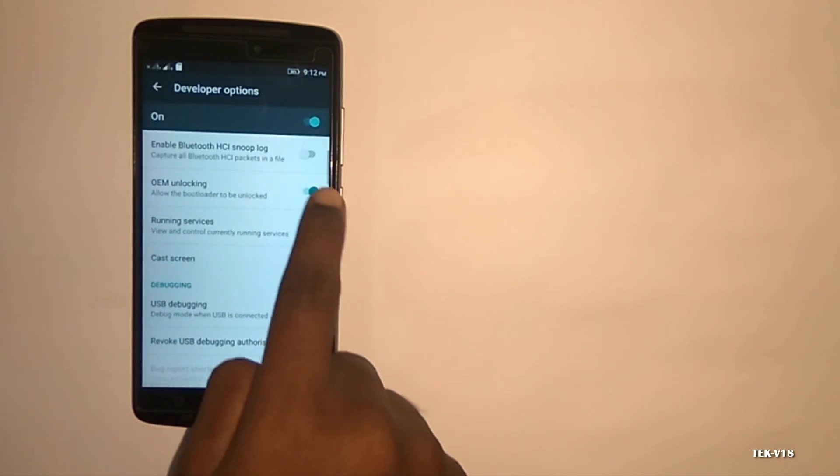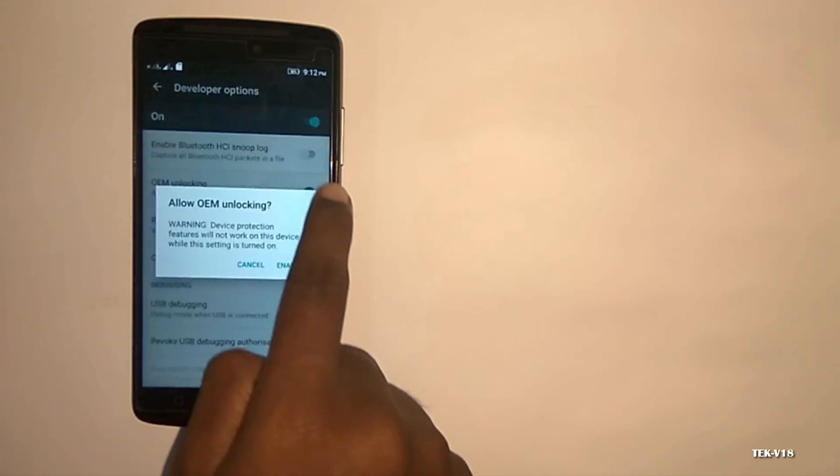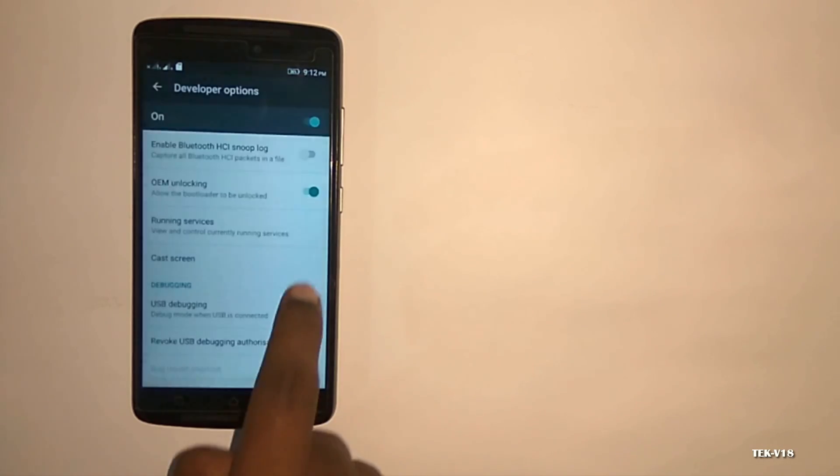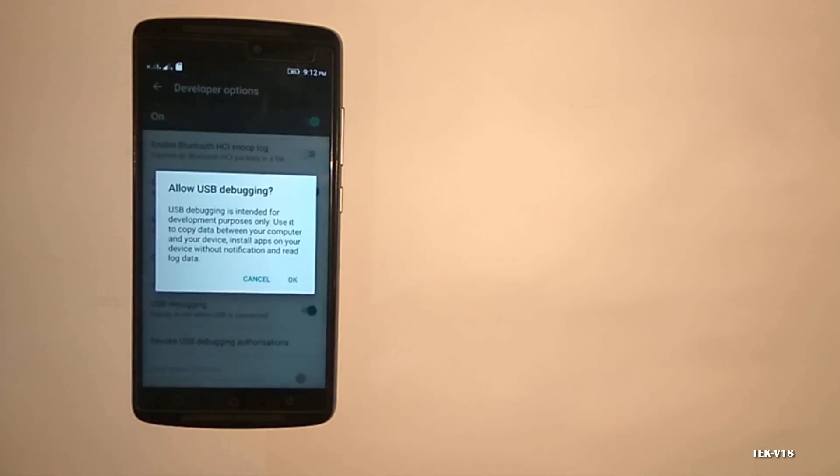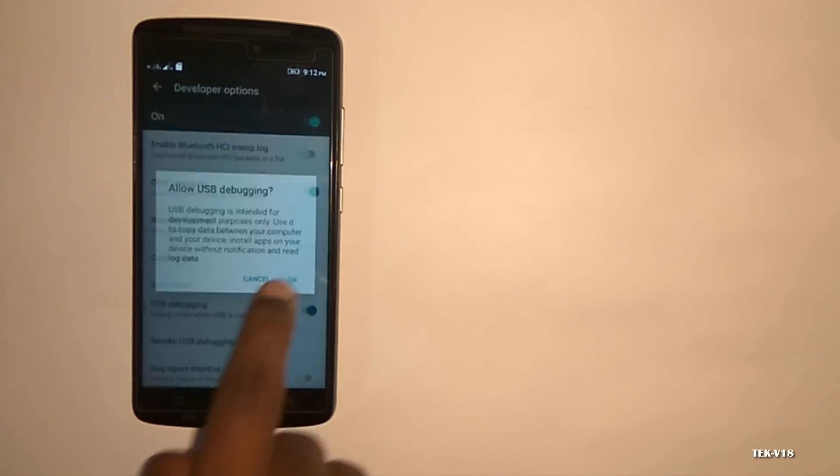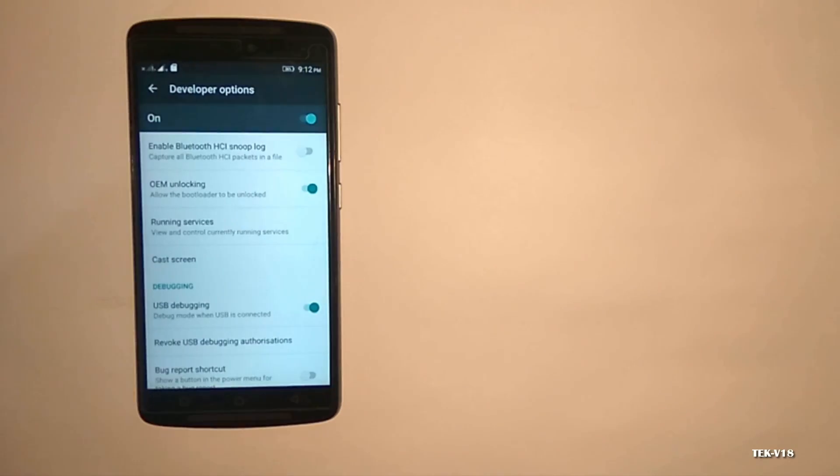Now hit the back button and in Settings, there will be a new option at the bottom: Developer Options. Open that and enable USB Debugging as well as OEM Unlocking.